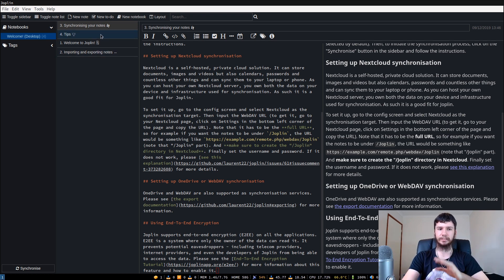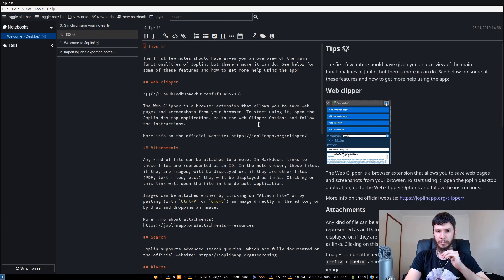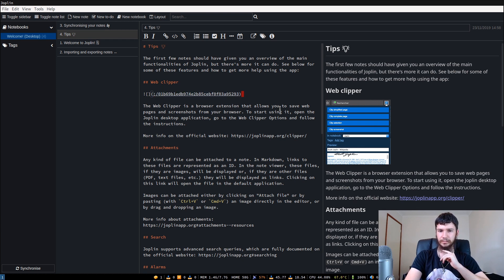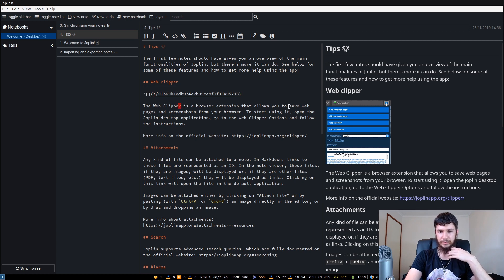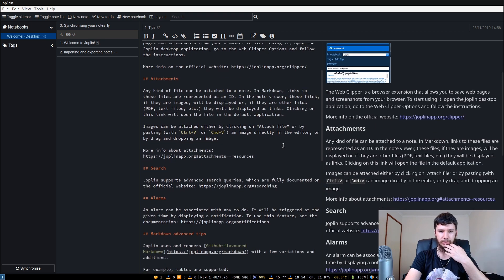There are notes that come with it when you first open up — I'm not going to go through all of them but there's some nice stuff. There's a web clipper: it's a browser extension that allows you to save web pages and screenshots from your browser. You install the extension and then you can put a link into a document and have an easy image in there. It also supports the GitHub version of Markdown, so you can do things like tables as well.